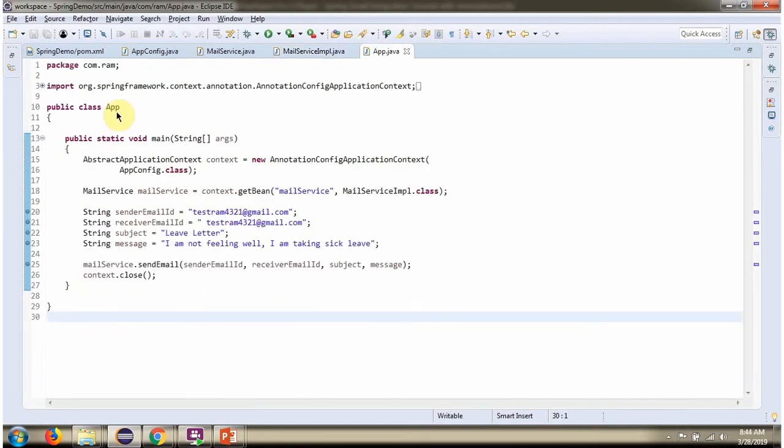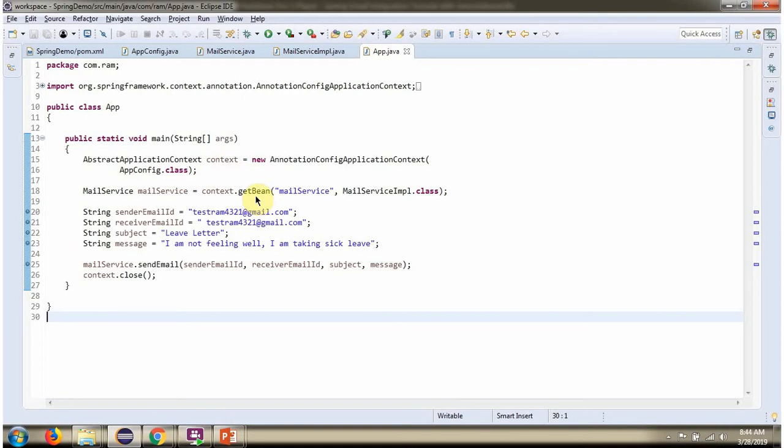Here I have defined the class App. Here I have created Context object by reading Spring configuration class. Using getBean method of Context object, getting MailService object from Spring container. Then calling sendEmail method of MailService object and sending the email.